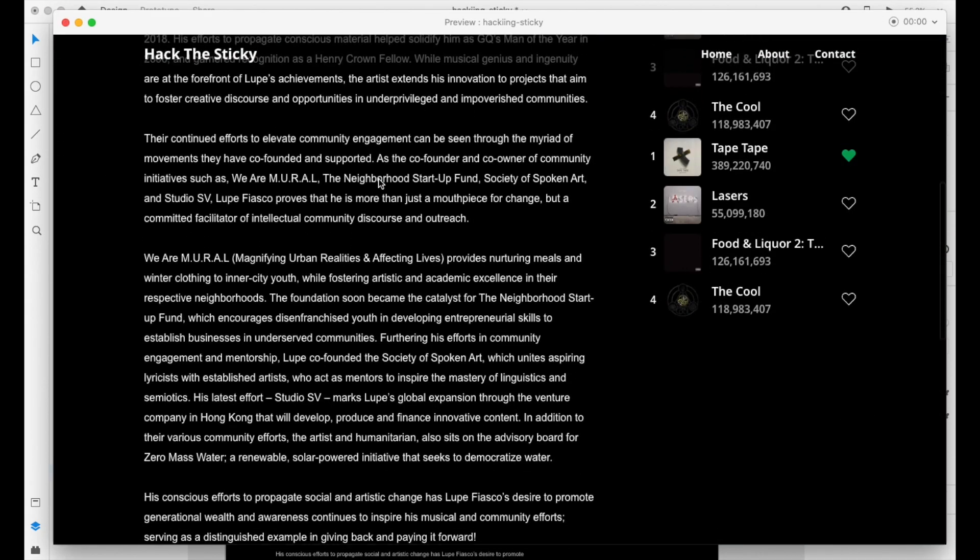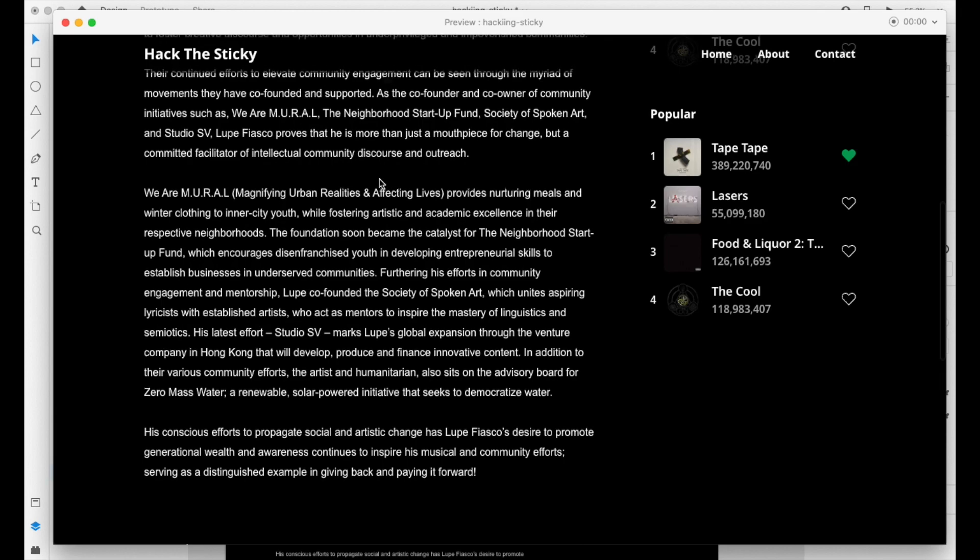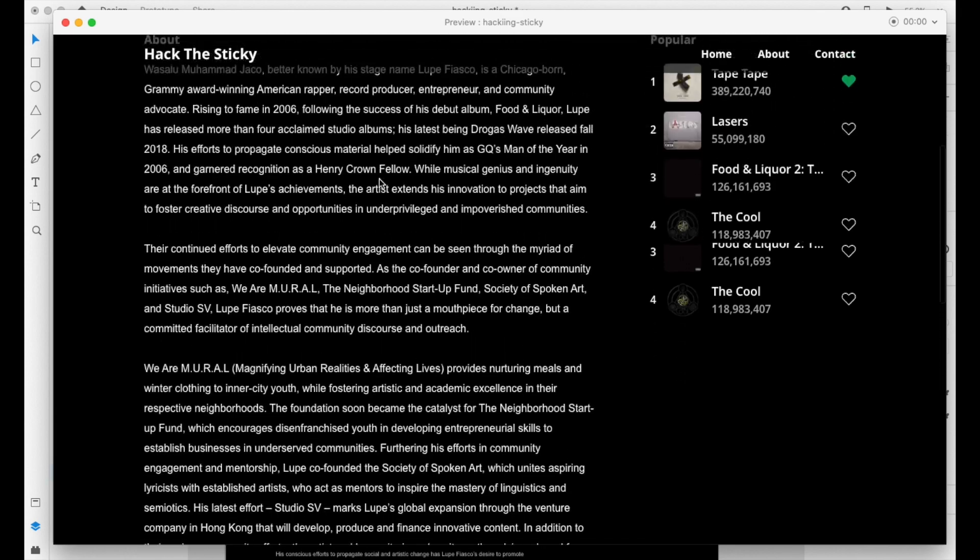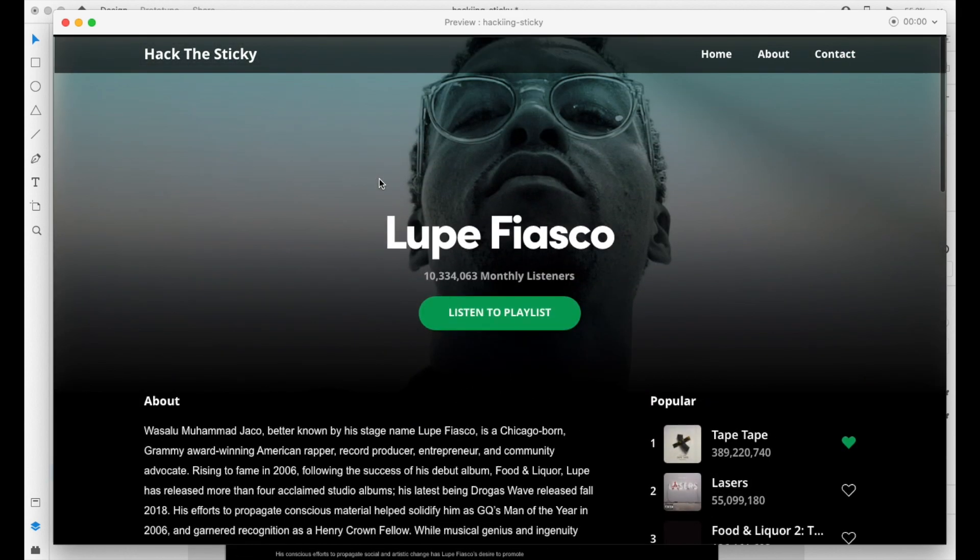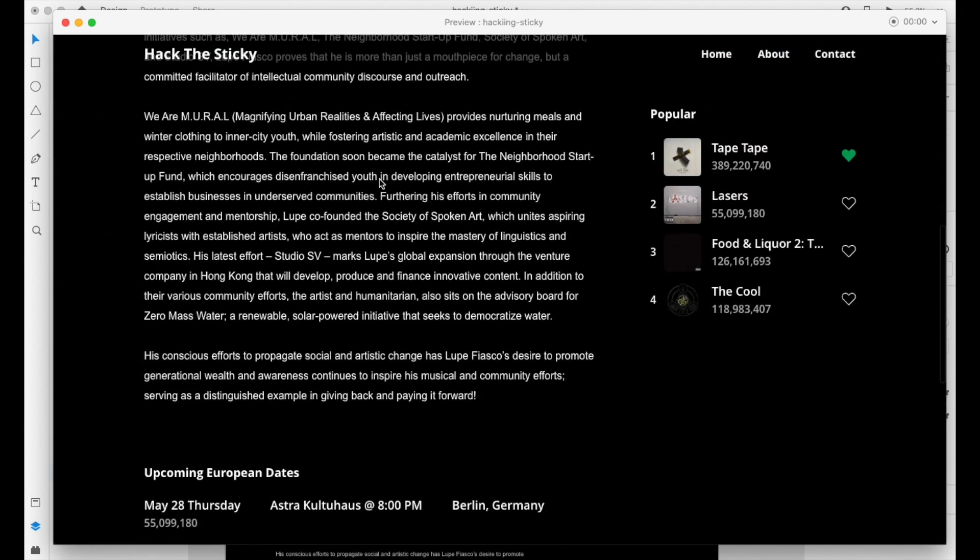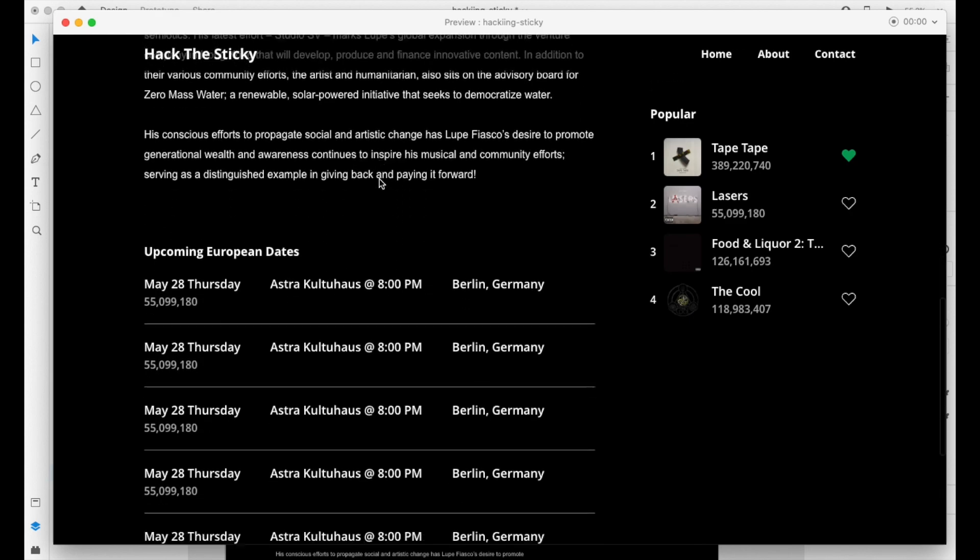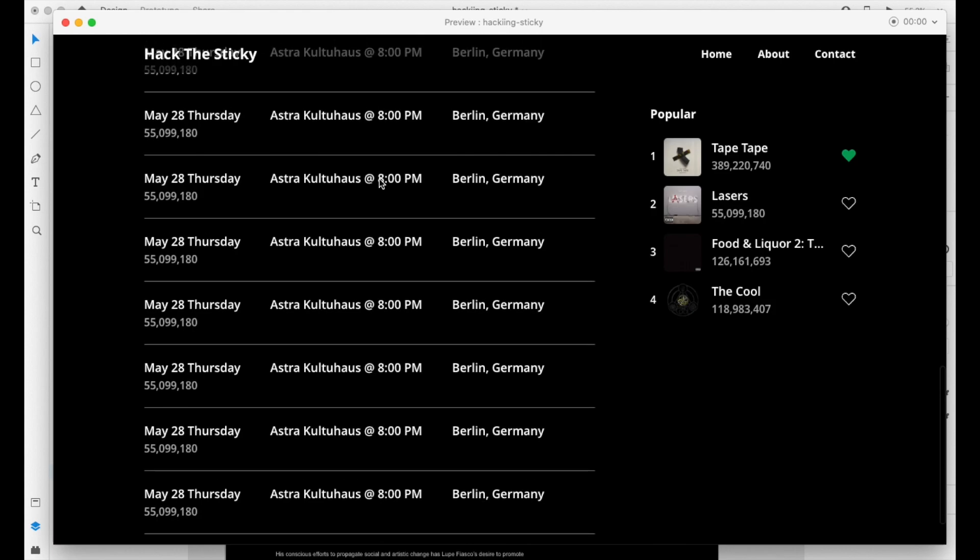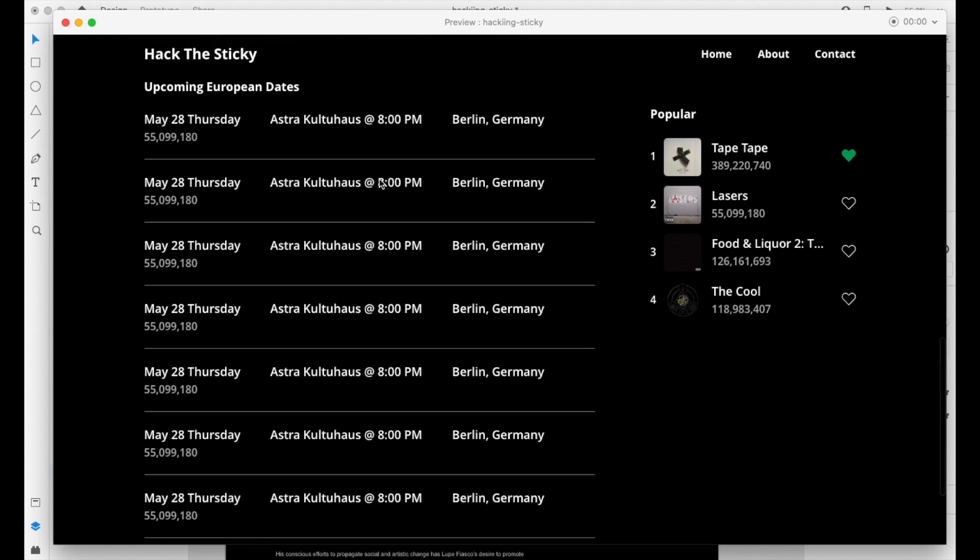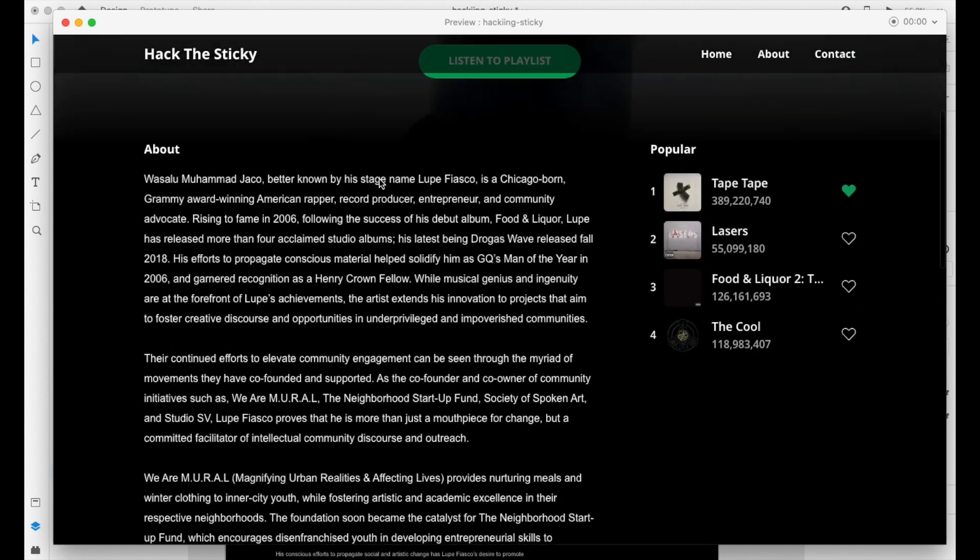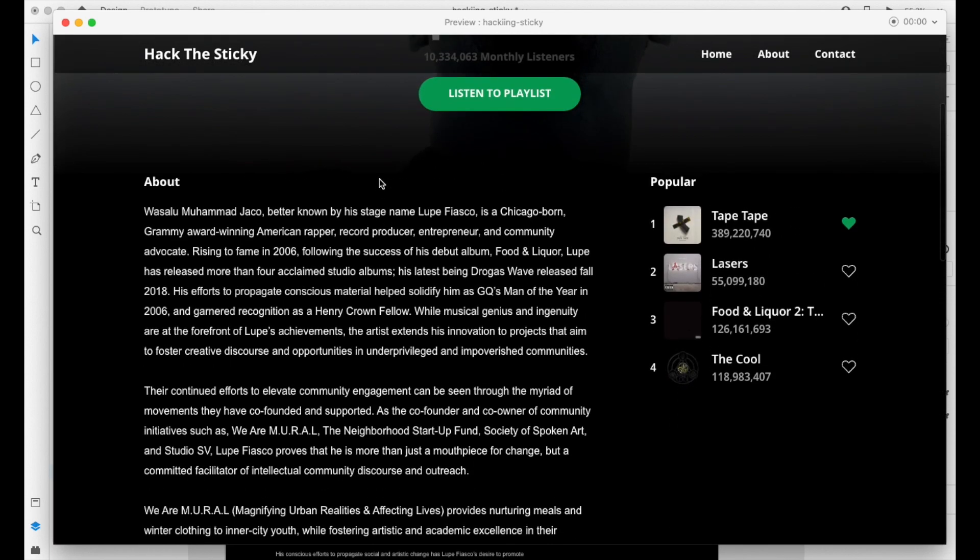And there you have it. Look at that. So there you go. There is your fake sticky element. So this is perfect to show stakeholders or developers what you're trying to accomplish. Now it might not be the exact thing that you're looking for, but this is a great shortcut and a small little hack to accomplish this look.